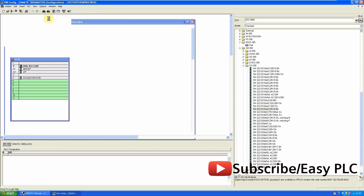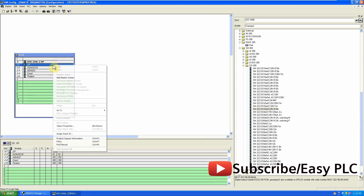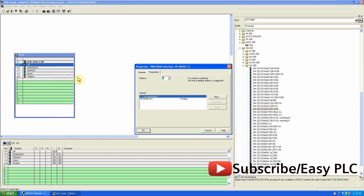Now again we will go to the Master station to set up the DP master system for the master CPU and configure its Profibus address.